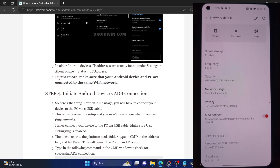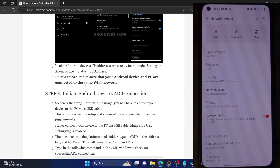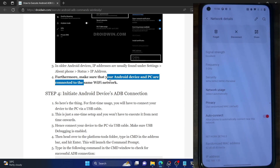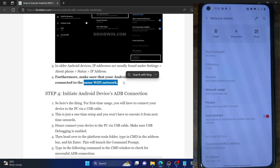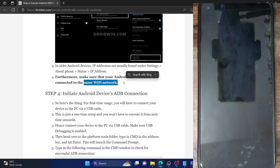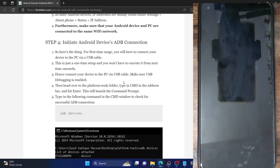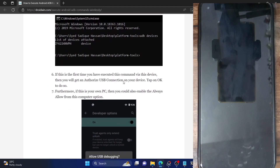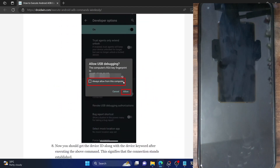One more important thing: please make sure that your PC and your phone are on the same Wi-Fi network — i.e. the same IP address range. If that is not the case, please do so right away. They should both be on the same Wi-Fi network. Once that is done, let's move ahead with the next step.